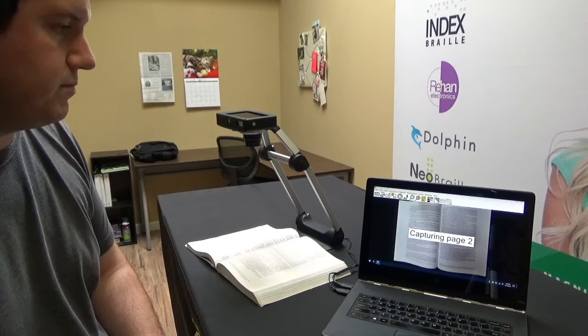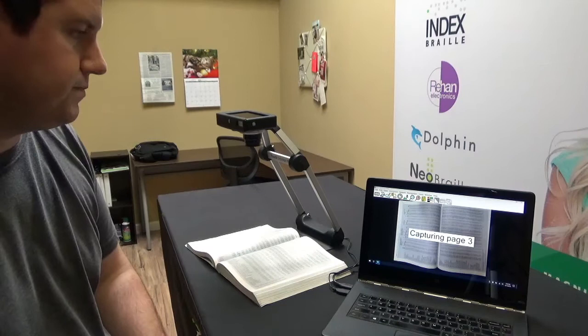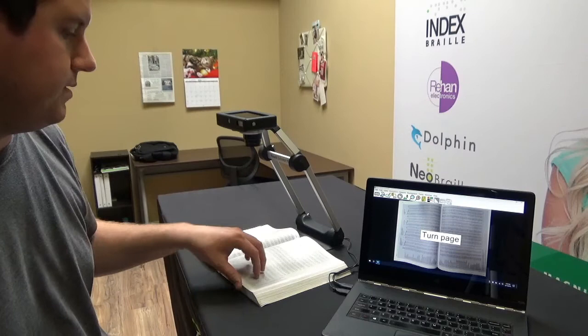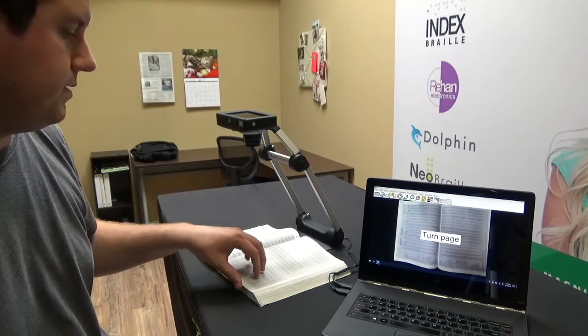So let's capture page one. And it says turn the page so I'm going to do that. Capture page two. Tells me to turn the page again. There we go. We'll do four as the last one.